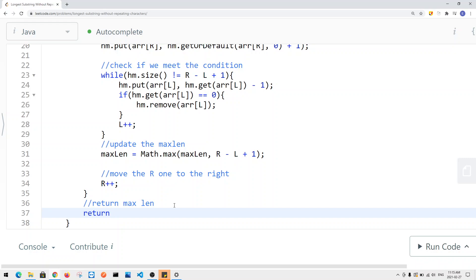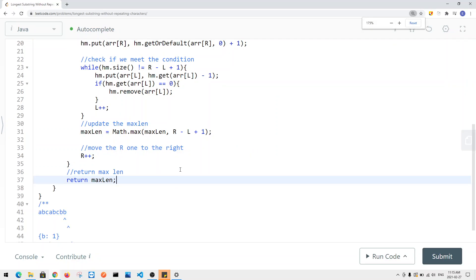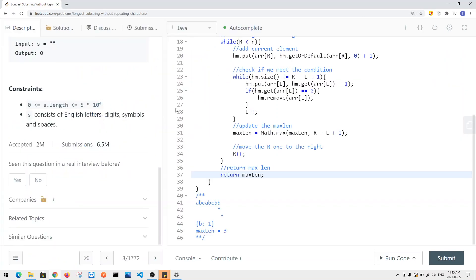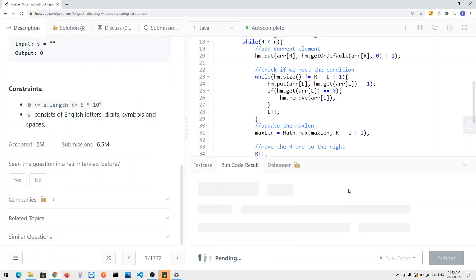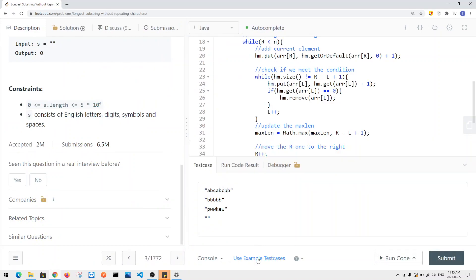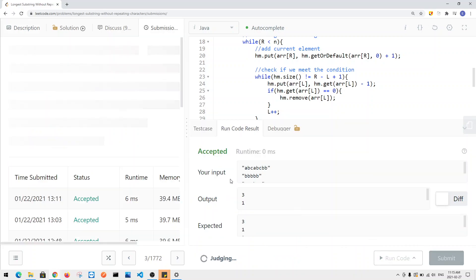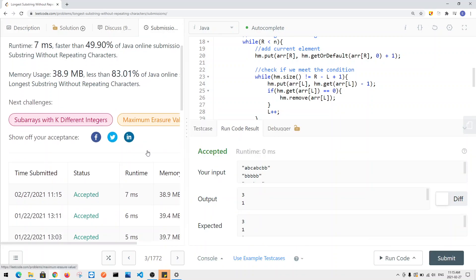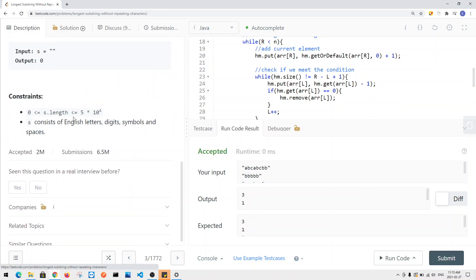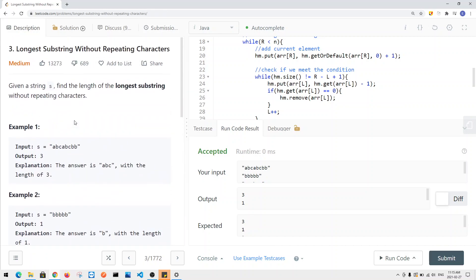At the end we return max length, which is the length of the longest substring without repeating characters we've seen. We continue until we get our result. Let's run the code and try a few more examples, then submit — and that's how we solve the longest substring without repeating characters problem.